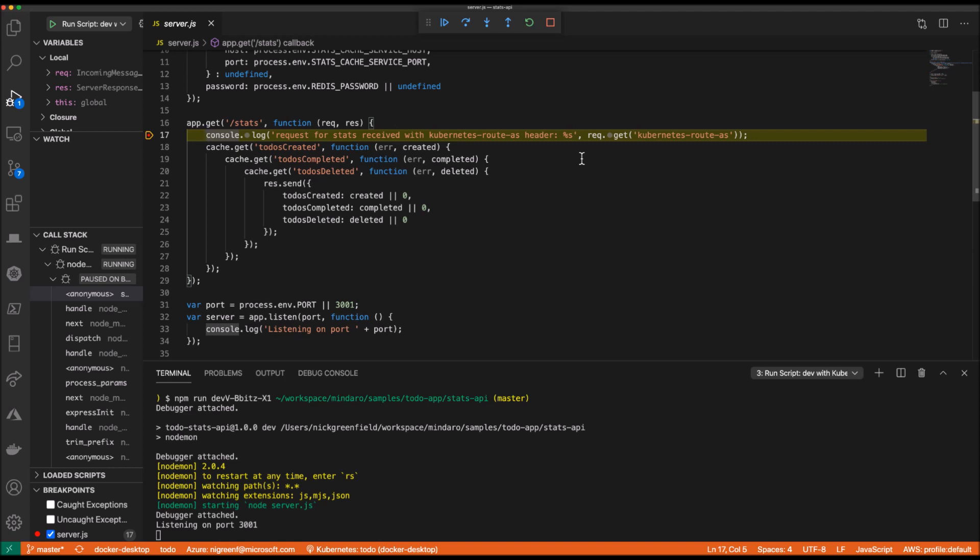It's at this point where my code changes will be executed and I can step through my code and debug as I normally would. Notice that the only code I'm running on my machine is the stats API and yet I'm still able to test and debug end to end. I did not have to configure any of the other services or dependencies.